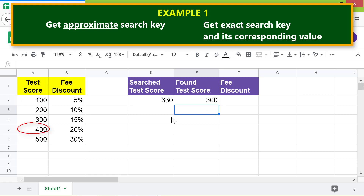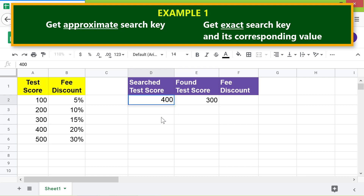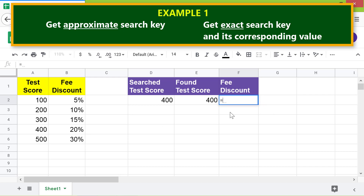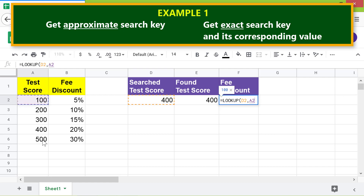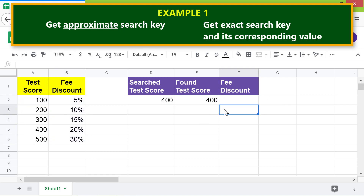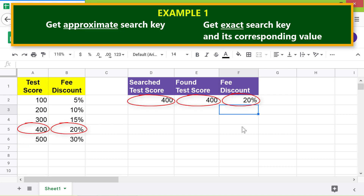Now I will type 400 for the search key and also get its corresponding value — that is the fee discount for a test score of 400. In this cell I will type the LOOKUP formula again, and this time we will include the result range attribute. LOOKUP has found the exact search key and returned it along with its corresponding value.